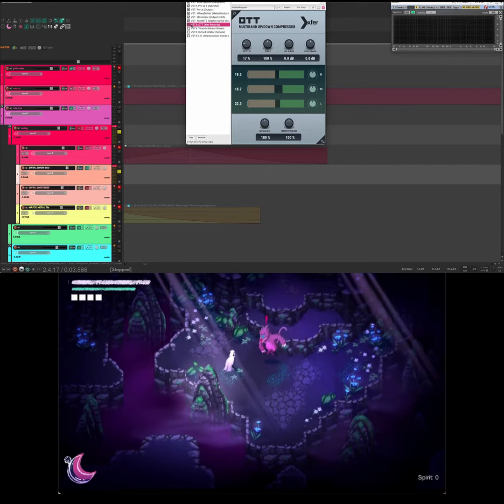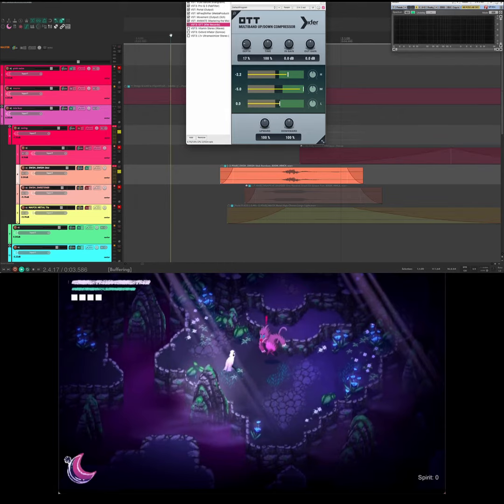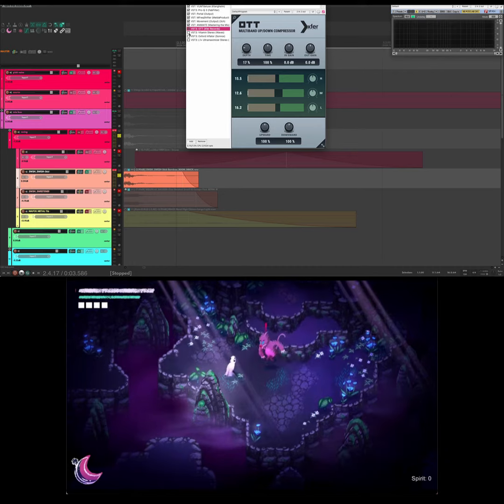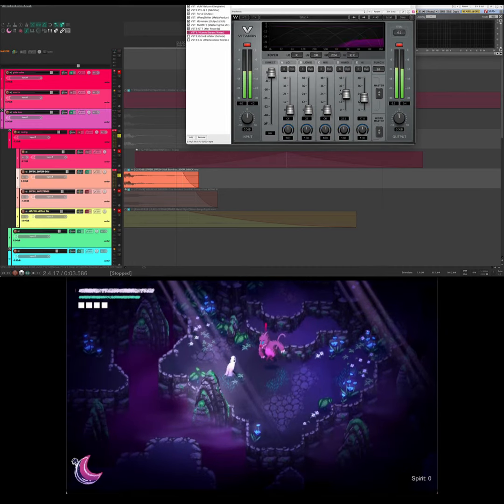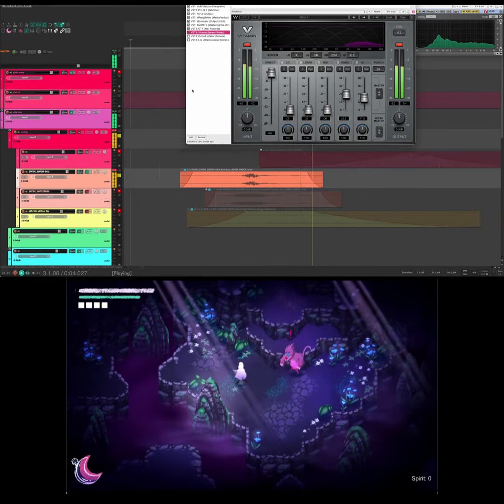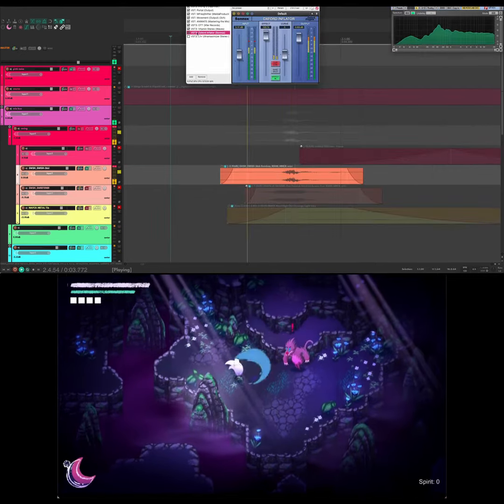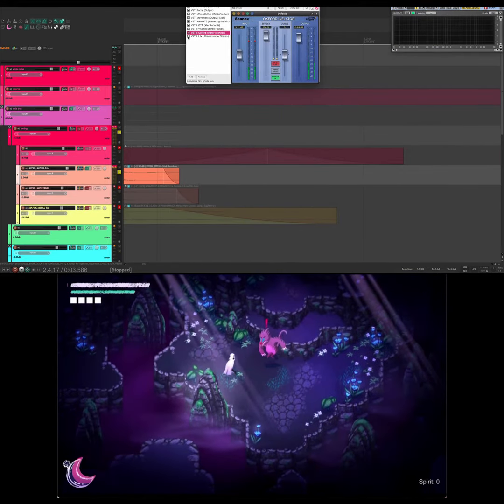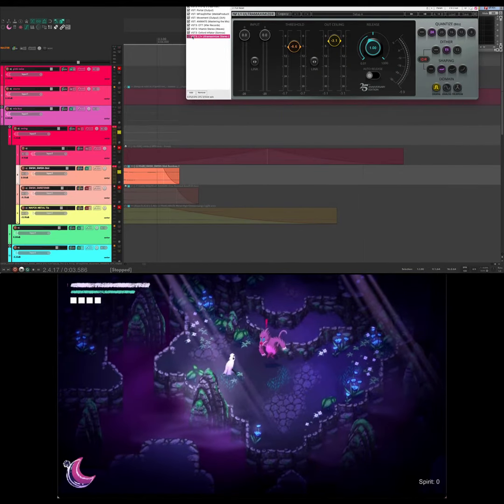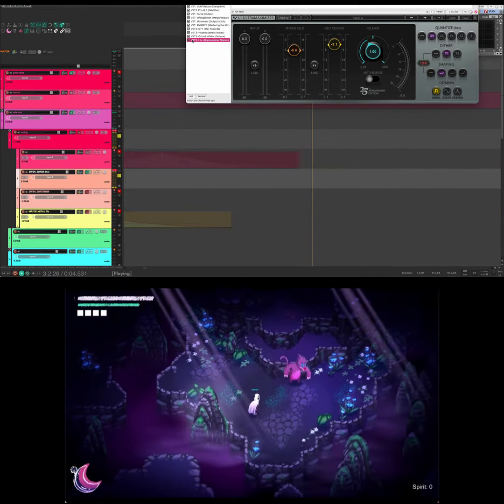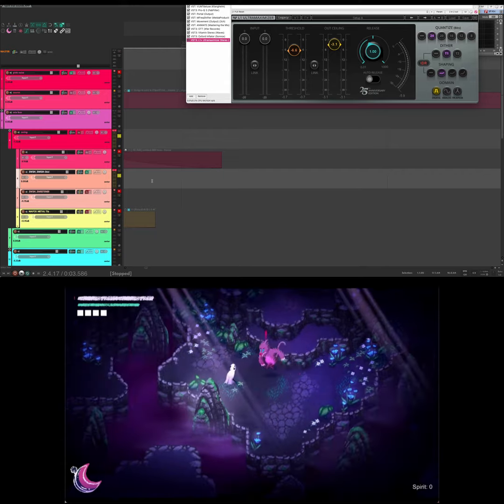Vitamin to add a little high-end sparkle and make the attack sound extra sharp. Inflator for density and harmonics. Then lastly, L1 Maximizer to cap it off and control it. The goal is to see if you can pull anything else out of the sound without completely destroying the perceived dynamics.